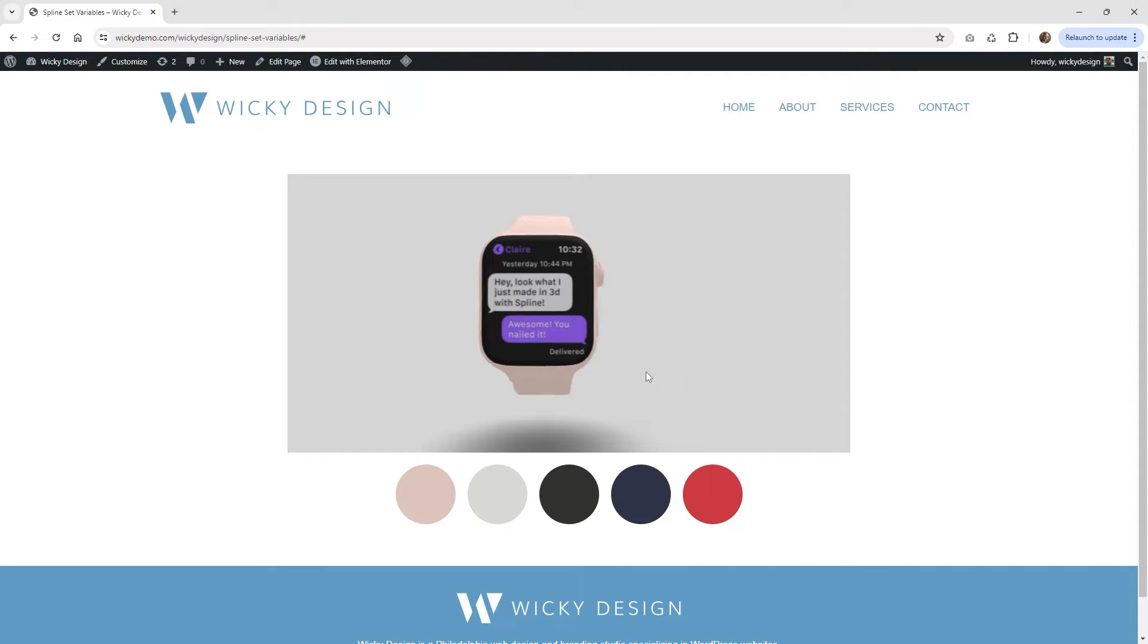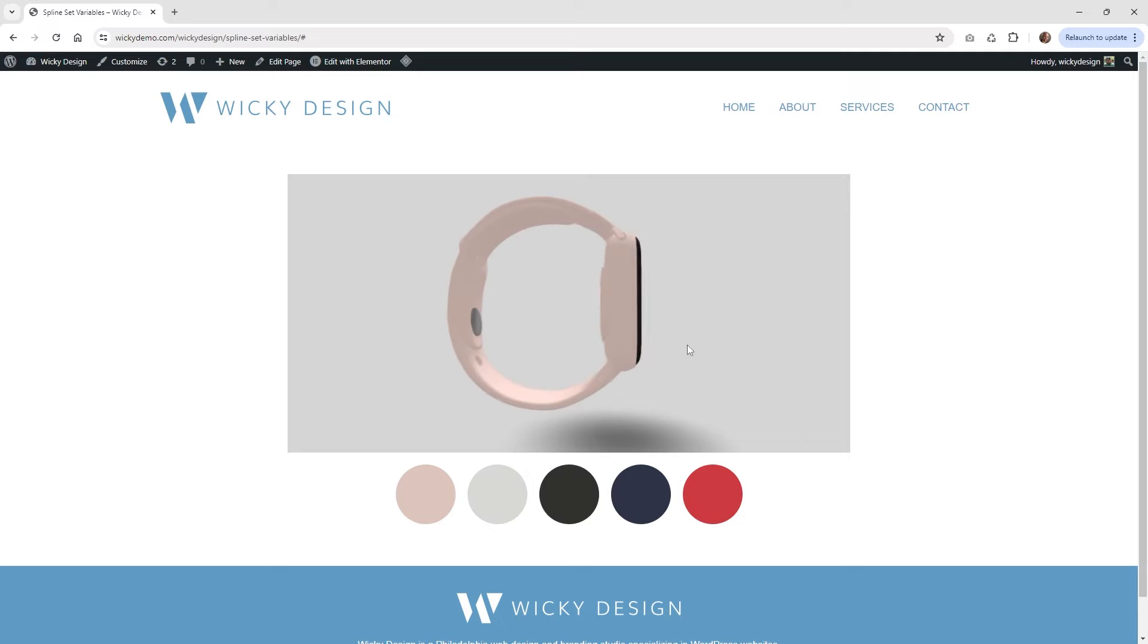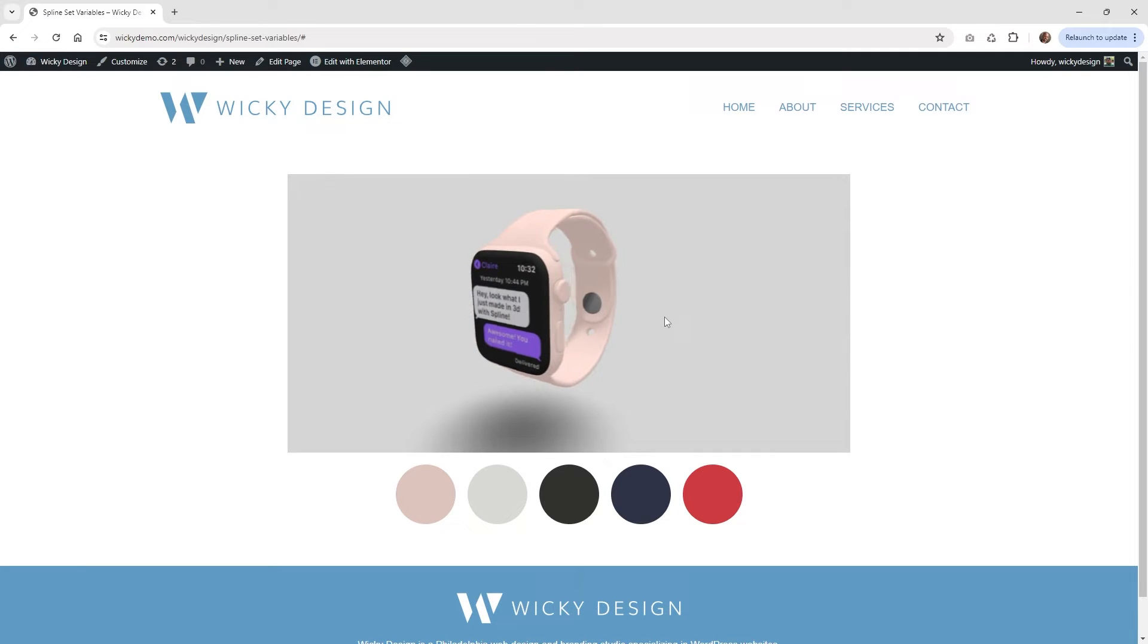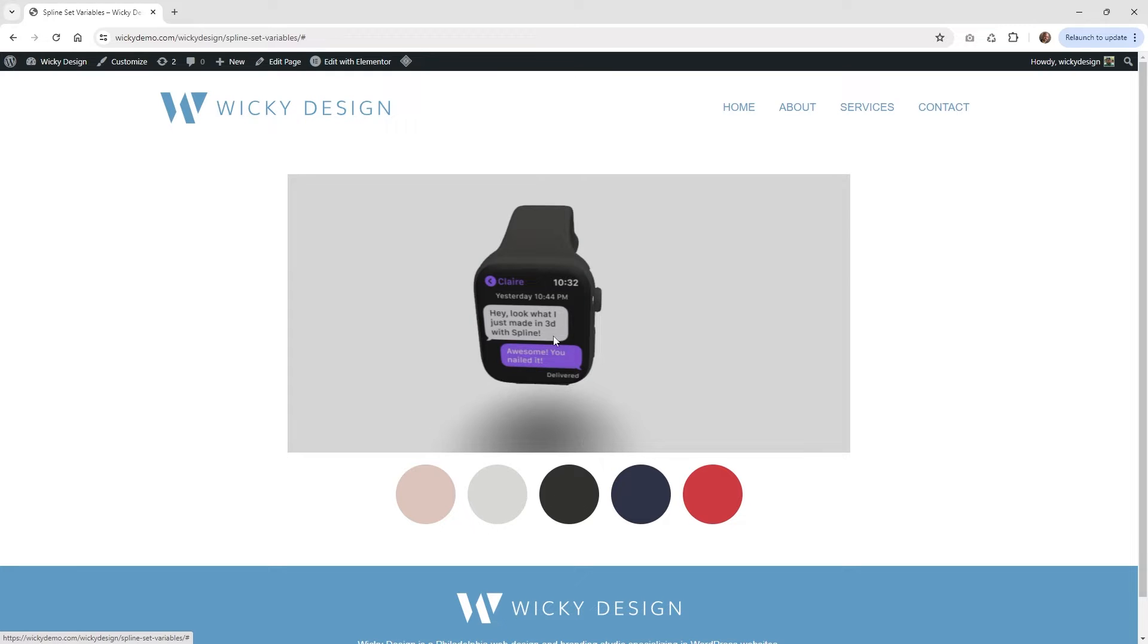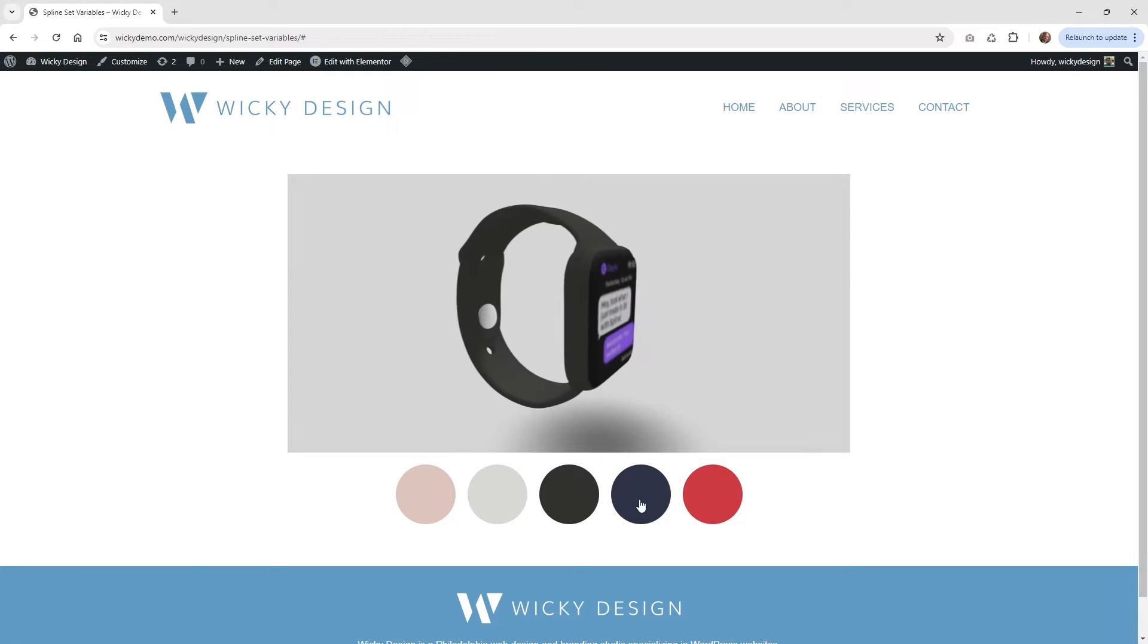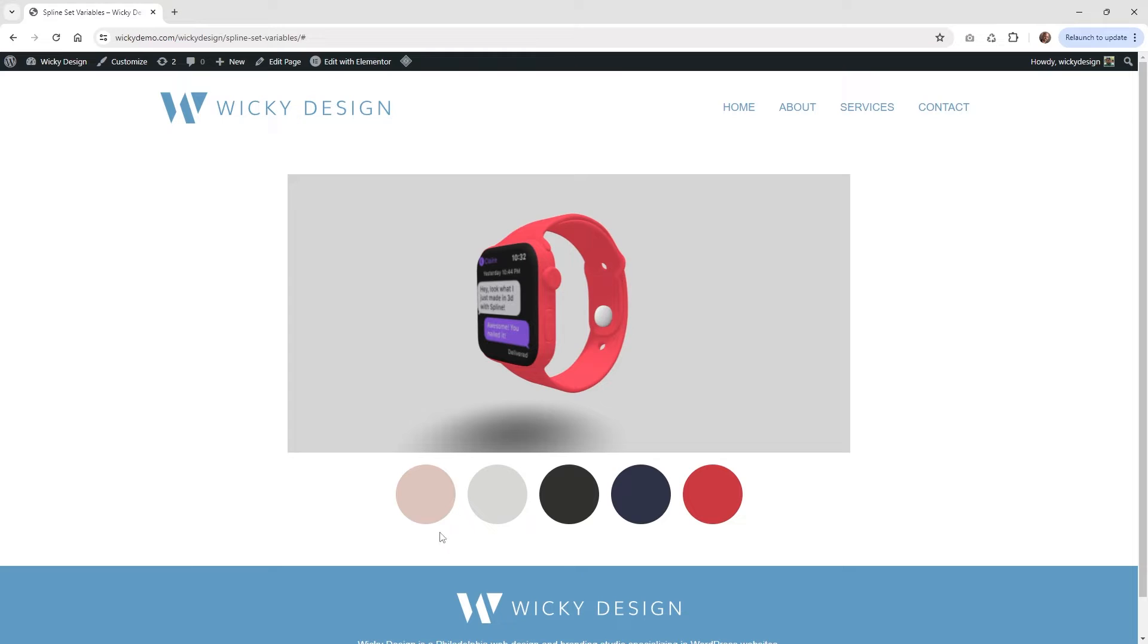So here's a working example of what we're going to be pulling off. We have this 3D model of a smartwatch right here inside Spline, and then down here you're going to be able to click these buttons and change the color of this model in real time.